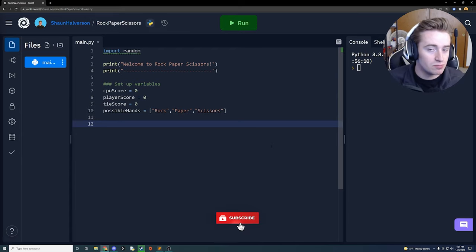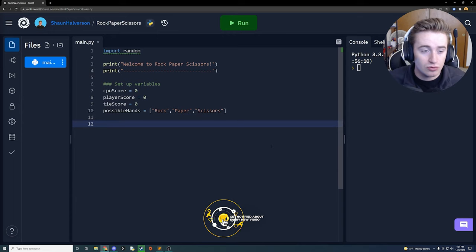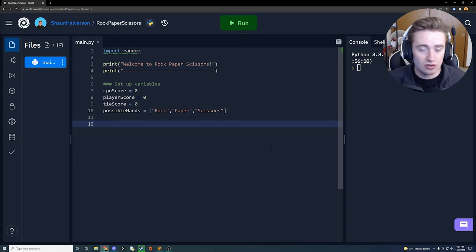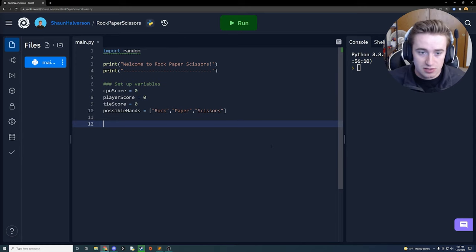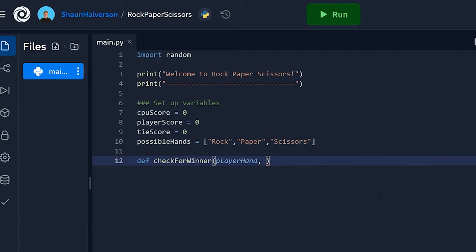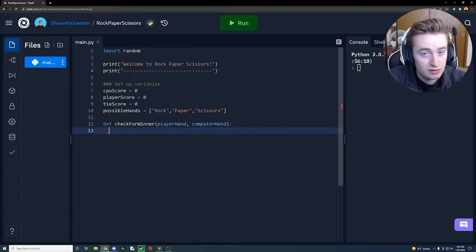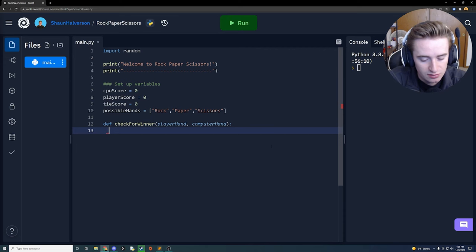Next let's lay out a function we can call later to determine who has won. We can pass in our hand and the computer's hand and determine who won based on those combinations. We're going to define a function called check_for_winner, passing in player_hand as the first parameter and computer_hand as the second. Inside this function we'll have a series of if/else statements based on the different game combinations.